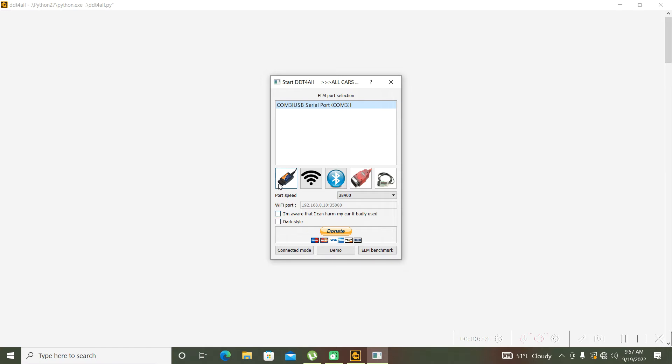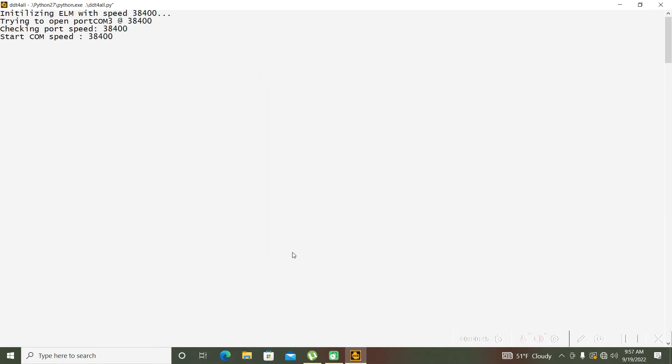Select our interface and make this selection. I'm aware that I can harm my car if badly used. And now connect mode.